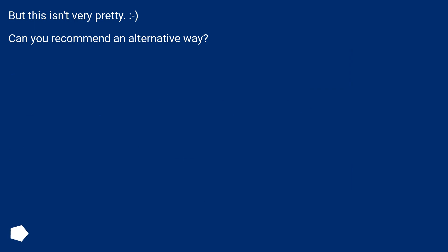But this isn't very pretty. Can you recommend an alternative way?